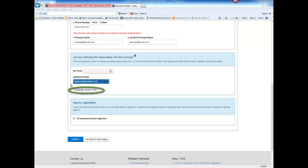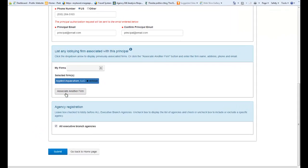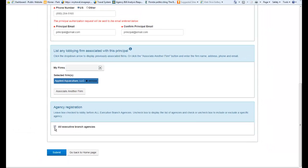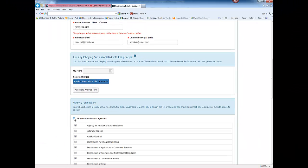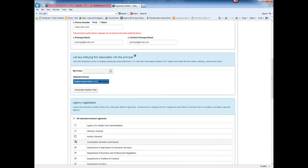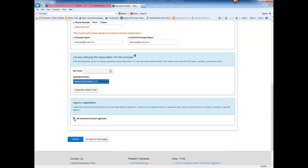For executive registrations, you must indicate the agencies before which you intend to lobby. Either leave the check mark in the box to lobby all agencies or uncheck the box to display a list of agencies. Then you'll select the agencies you will not lobby.